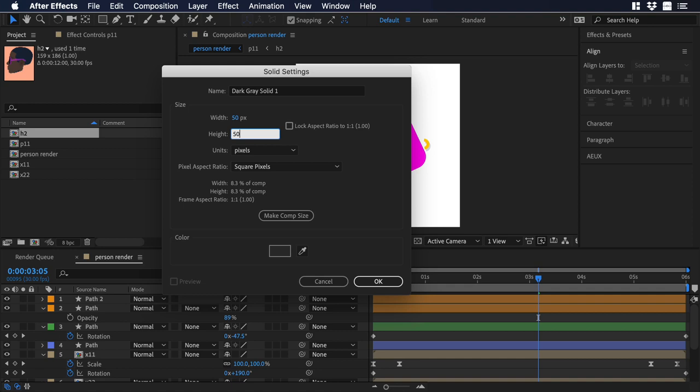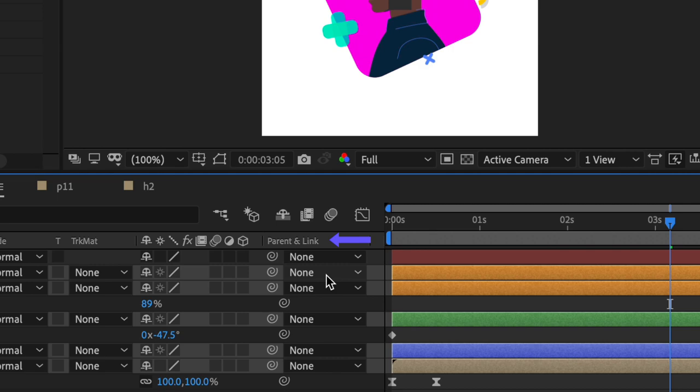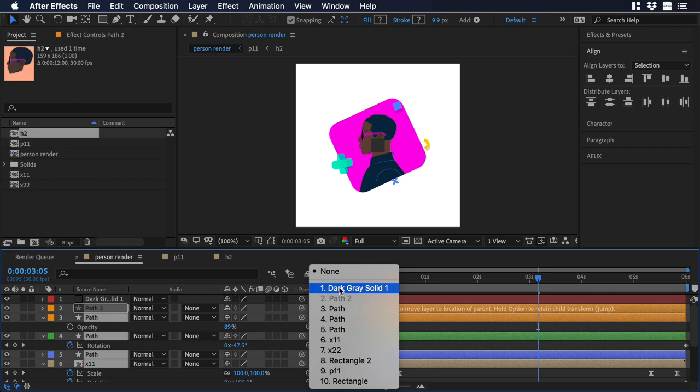Now let's select the rest of the layers, but make sure that you are not selecting the new solid. Now let's go to the column where it says parent and link. Let's click in any of the drop downs, and over there let's choose dark grey solid 1, which is our new solid.